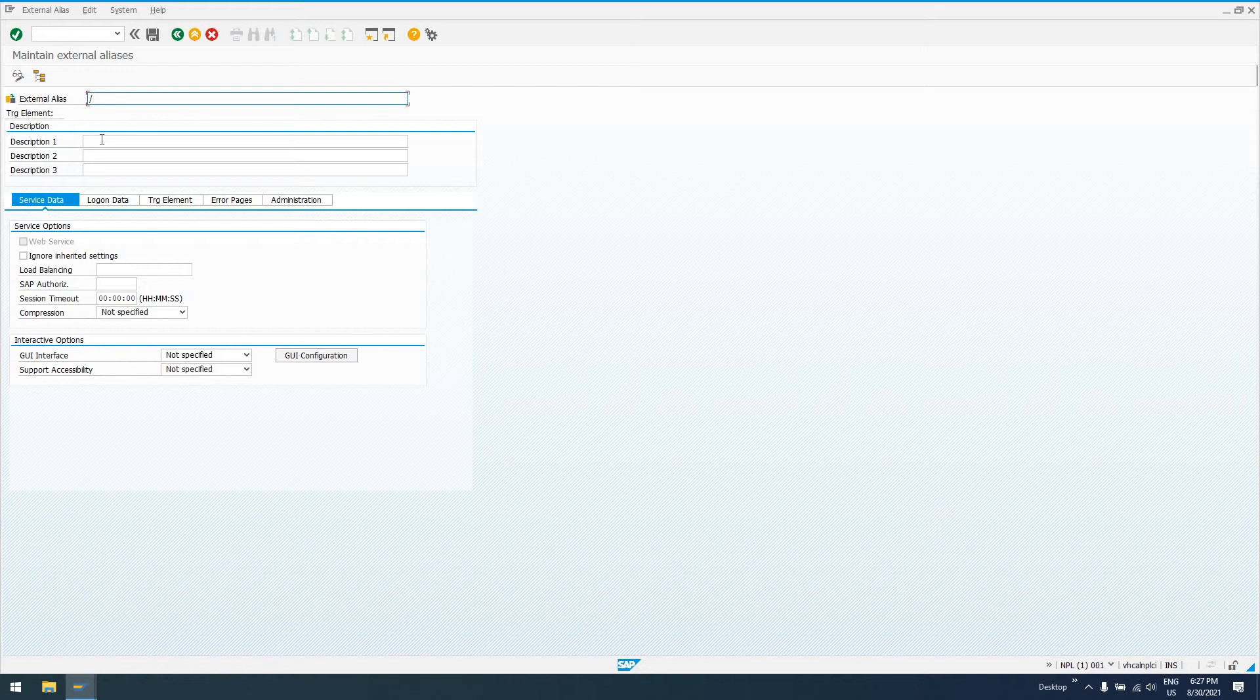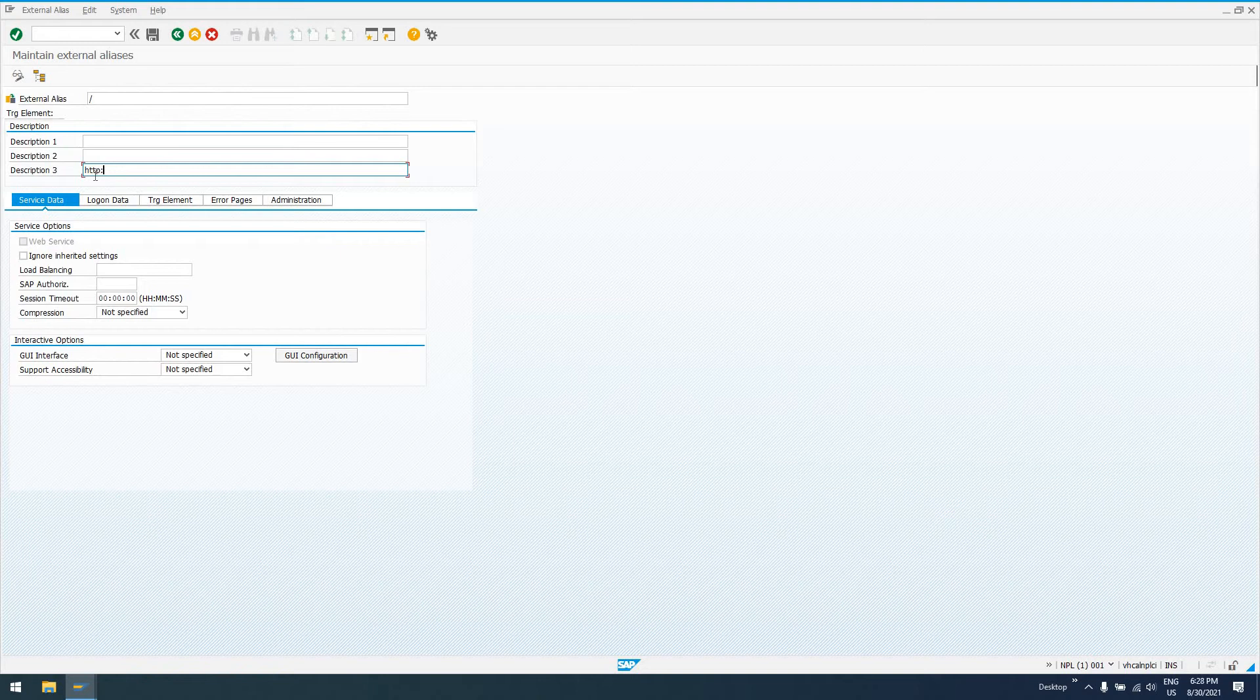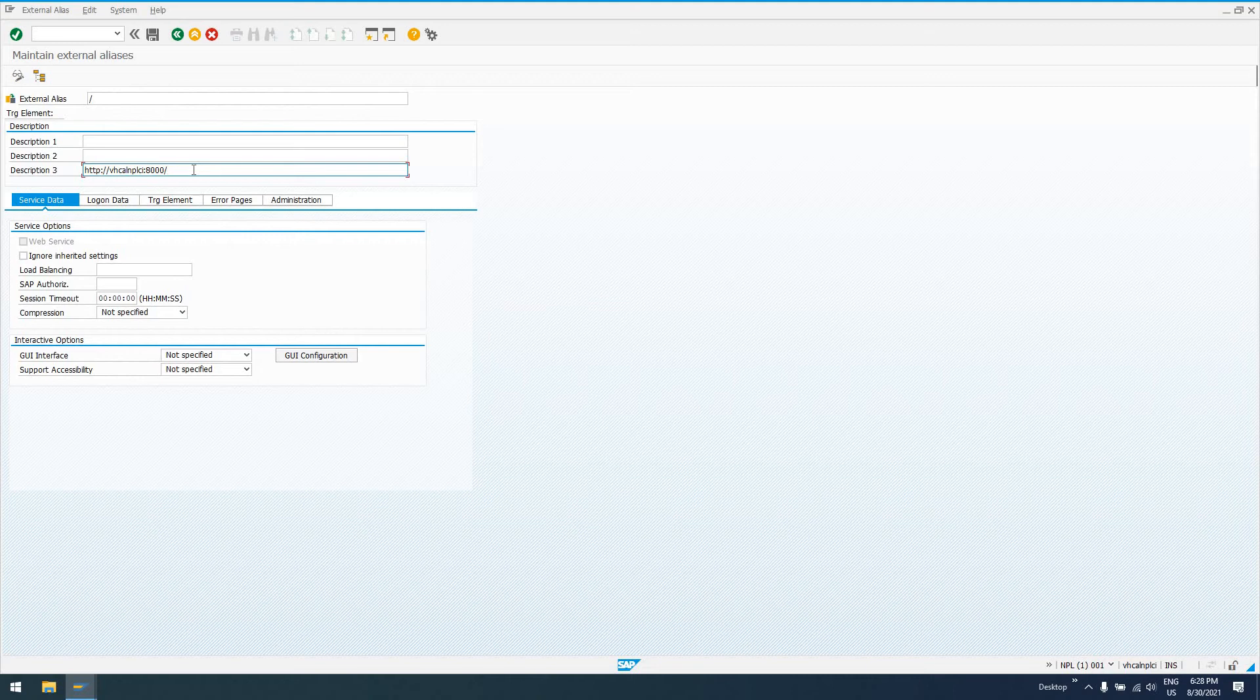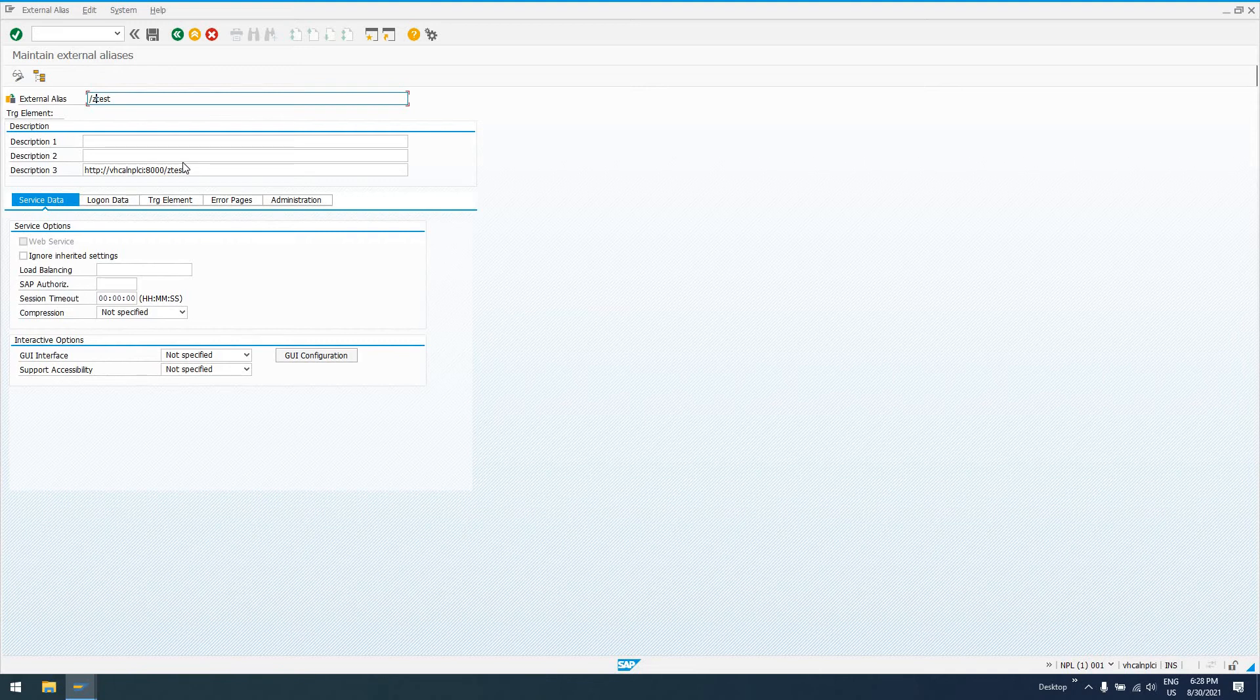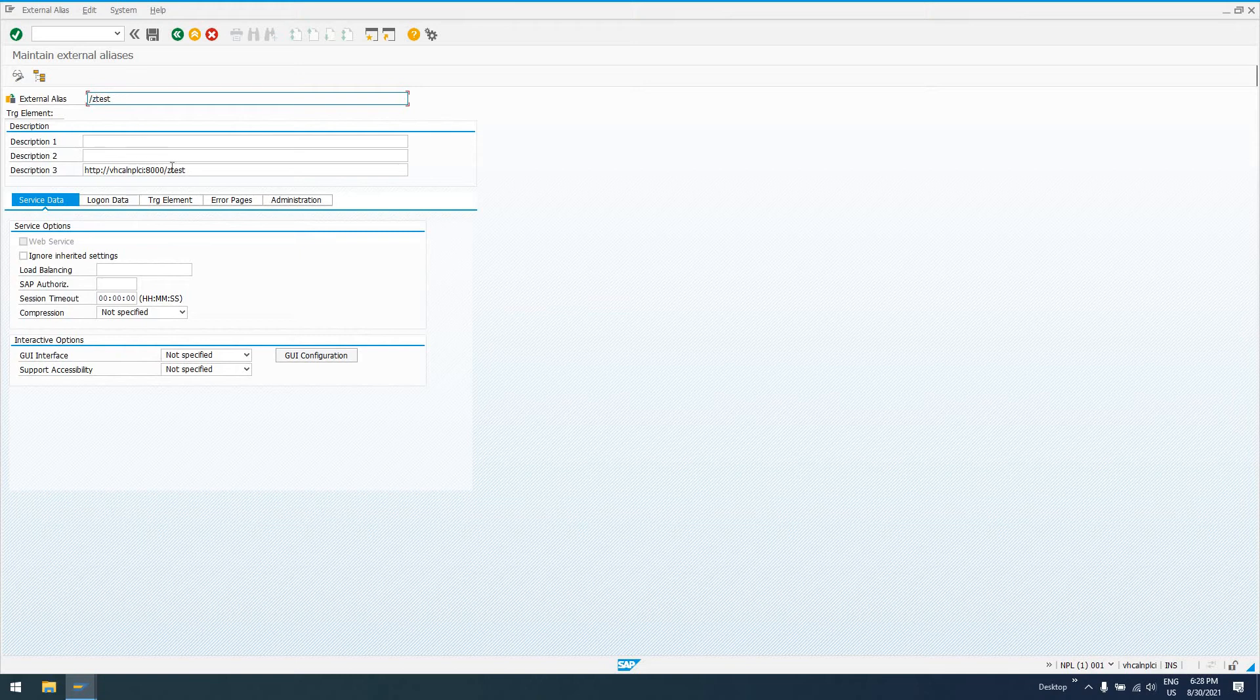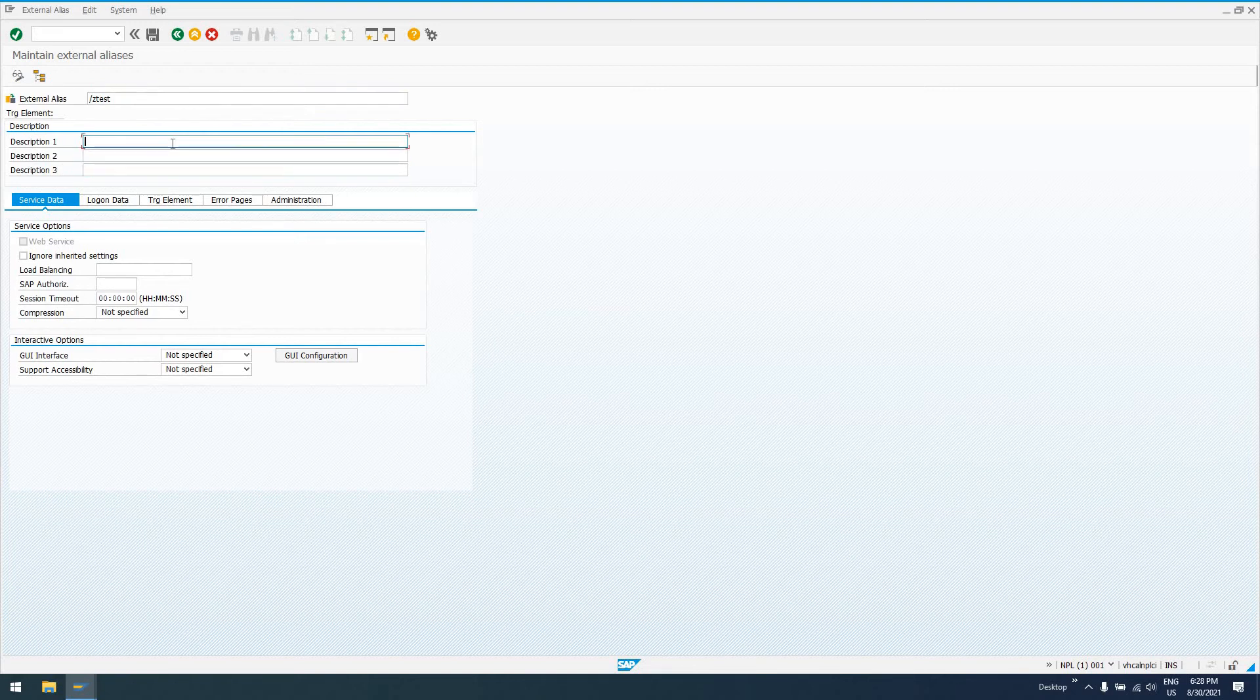Then we can call it whatever we want. This will be a URL. Down here in description 3, this is what your URL will look like: HTTP or HTTPS vhcalnplci, the port that this server is going to be running on for the HTTP service, which is going to be 8000 in this case, and then our endpoint. I'll say Z_TEST. Since this SAP node and its children are in the SAP namespace, you can actually do whatever you want here. I could say TEST—I don't need to do Z_TEST, but I like to keep things Z_TEST just to make sure I'm always in the customer namespace. For description, I'll just say Test Alias.